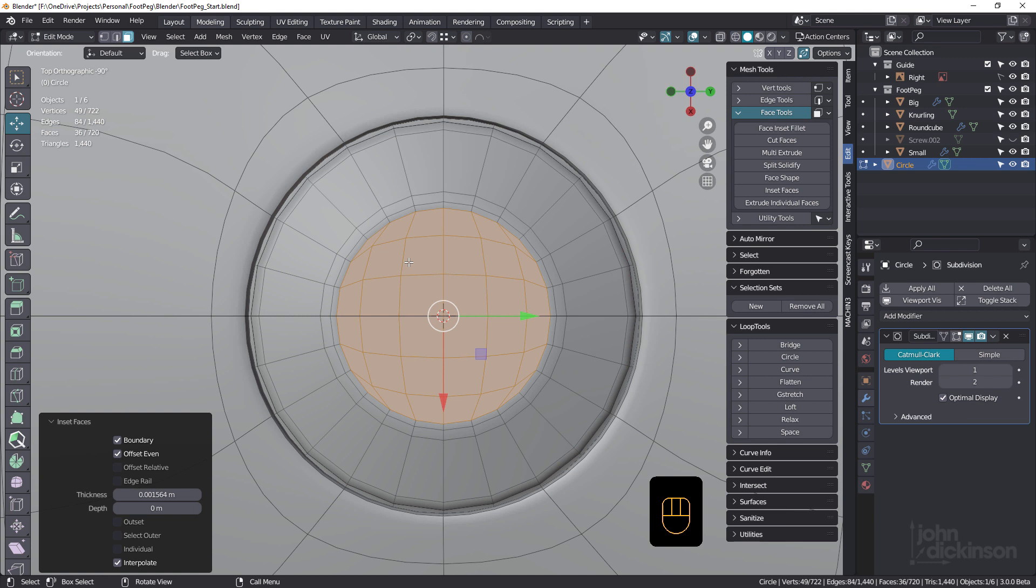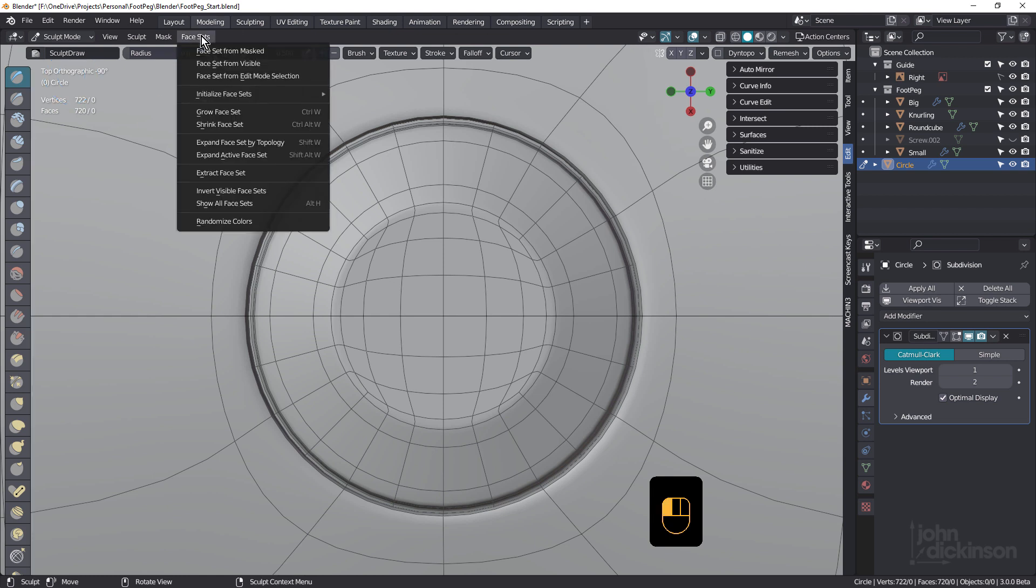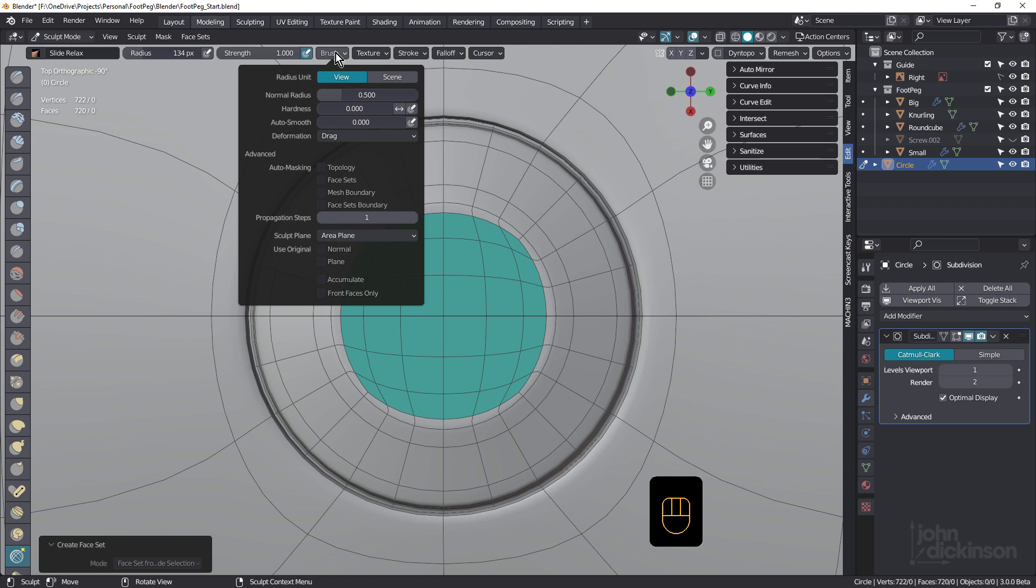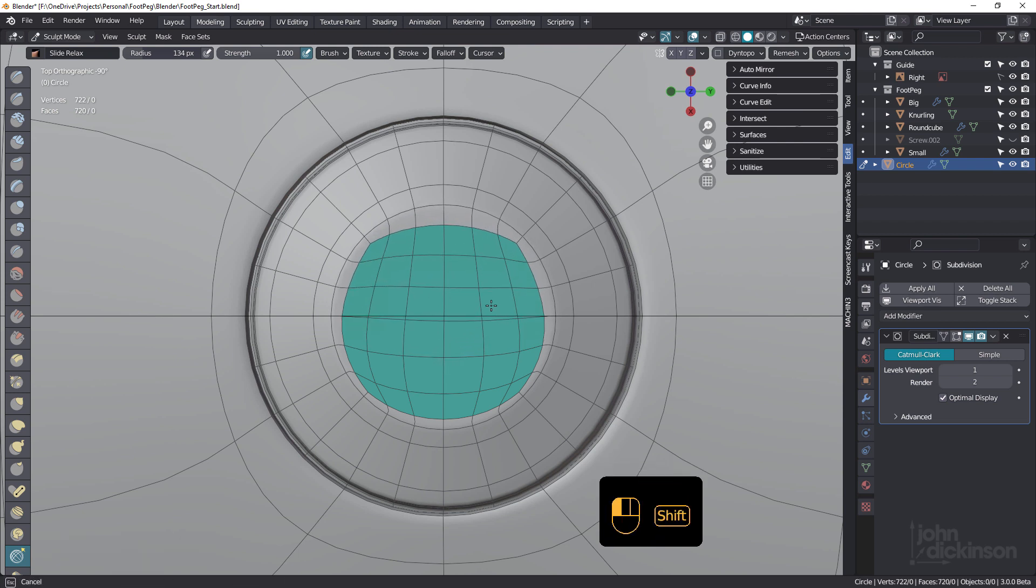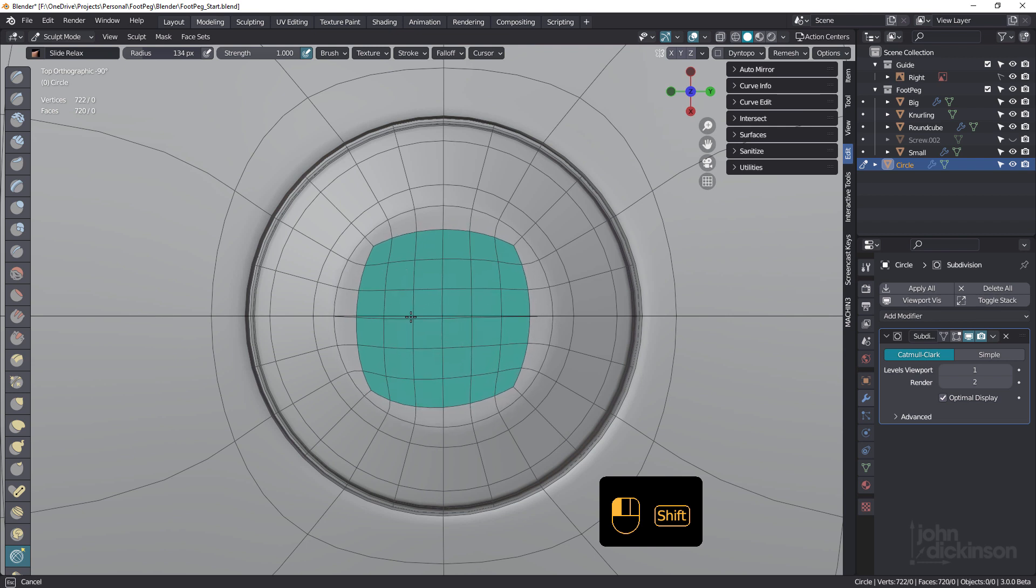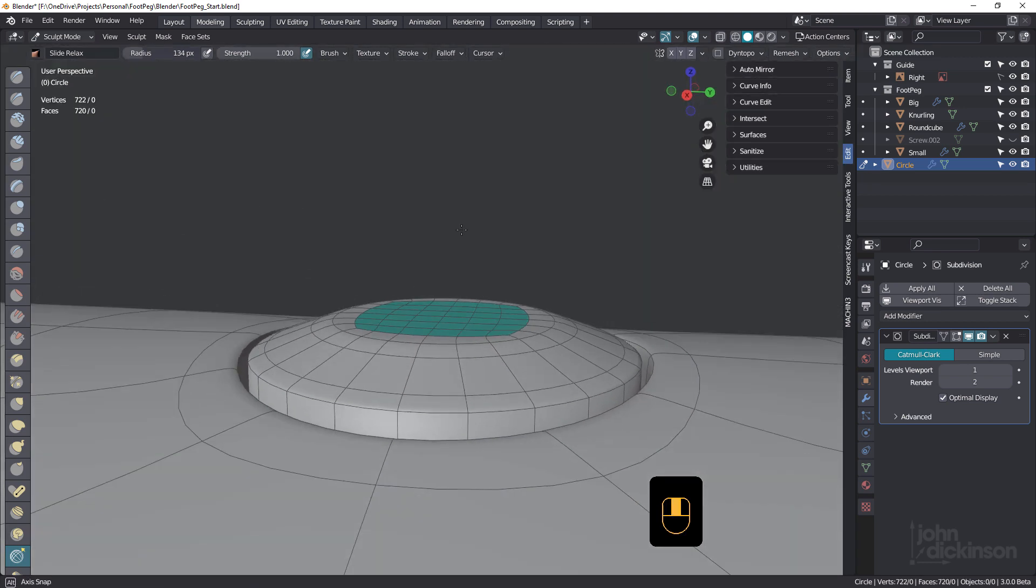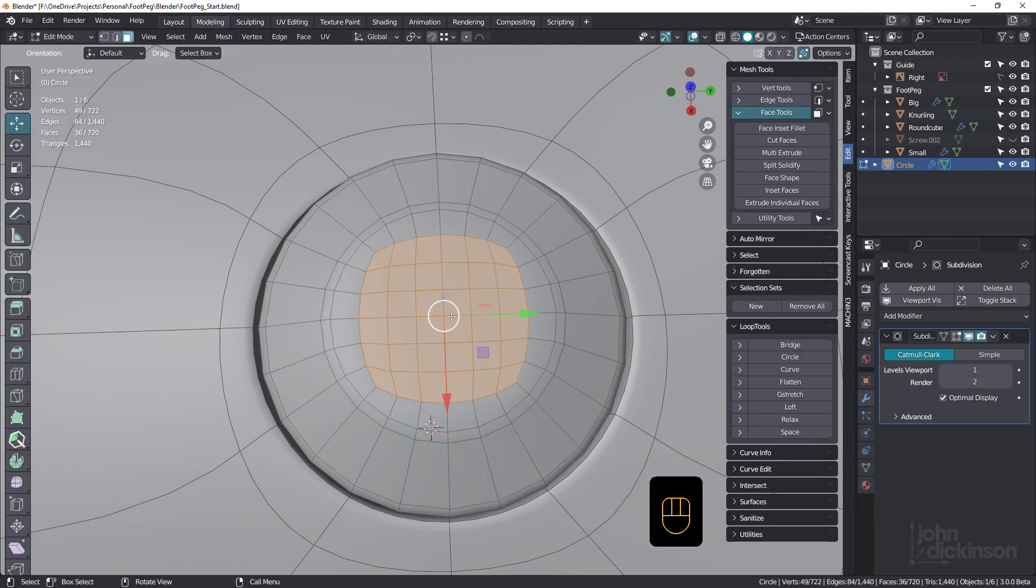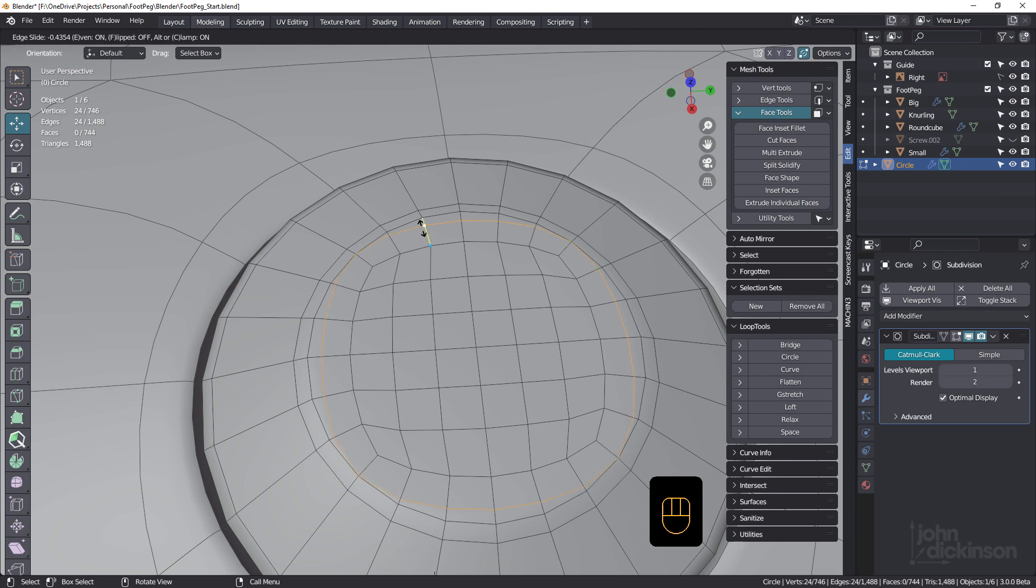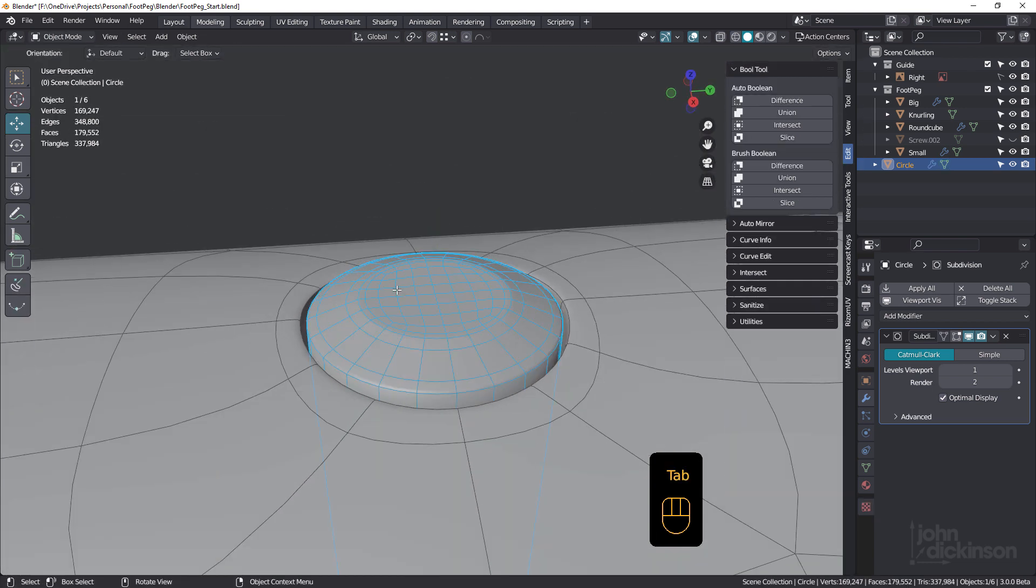And it'd be nice to just loosen those up a little bit. Now we've done this in a previous tutorial using sculpt mode. You can come into sculpt mode and you can create a face set from selected, like that. Come down to your slide relax, F, change the size of the brush. And making sure that under brush, under auto masking, that face sets is selected, and then just holding down shift and loosening that up. Now I'm going to do a tutorial on relaxing and smoothing, so we can look at other options as well. Let's come back to edit mode.